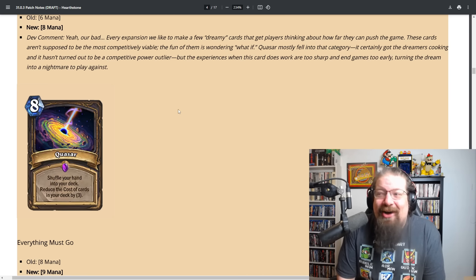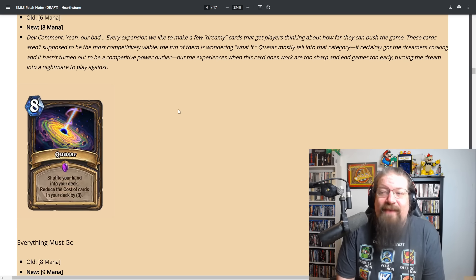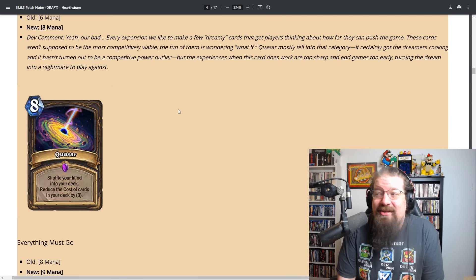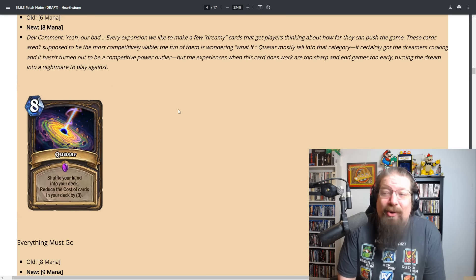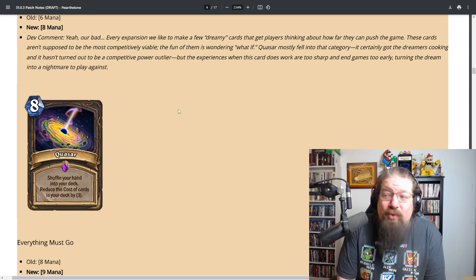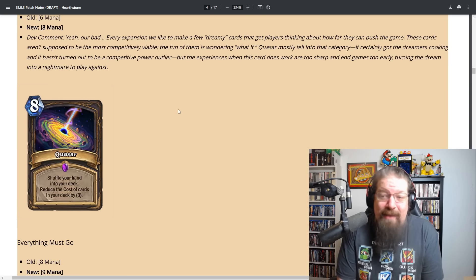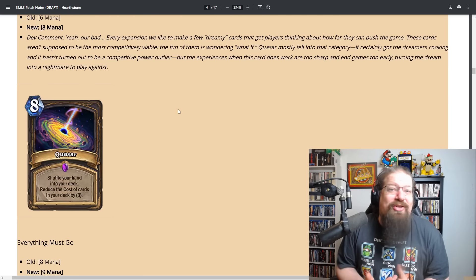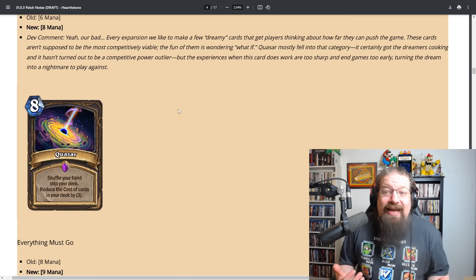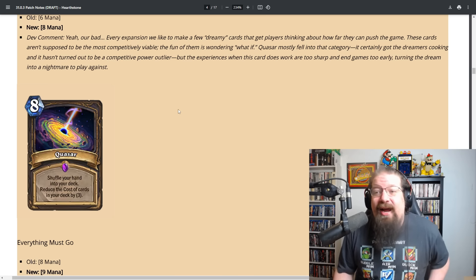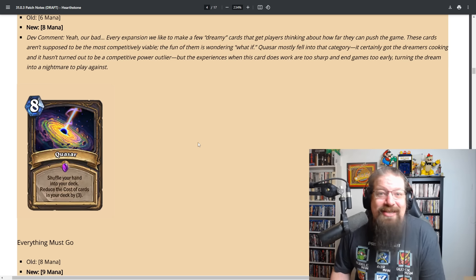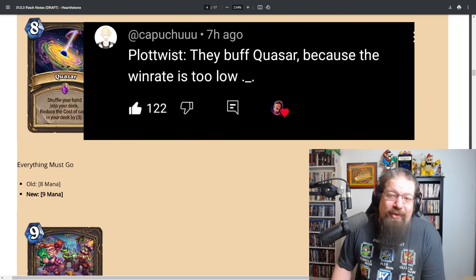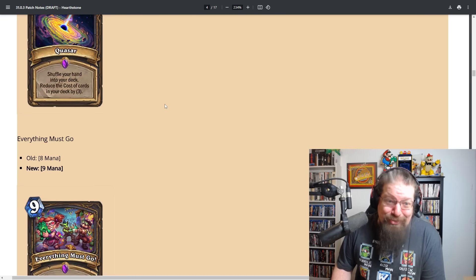Every expansion we like to make a few dreamy cards that get players thinking about how far they can push the game. These cards aren't supposed to be the most competitively viable. Quasar fell into that category. It hasn't turned out to be a competitive power outlier, but the experiences when this card does work are too sharp and end games too early, turning the dream into a nightmare. Thank you for just saying oops. That goes a long way.